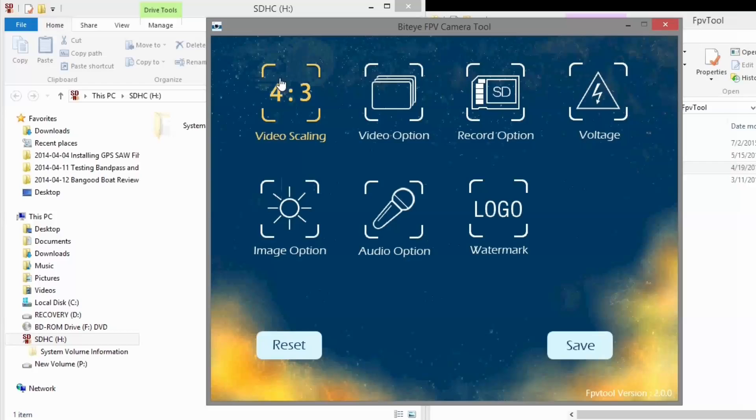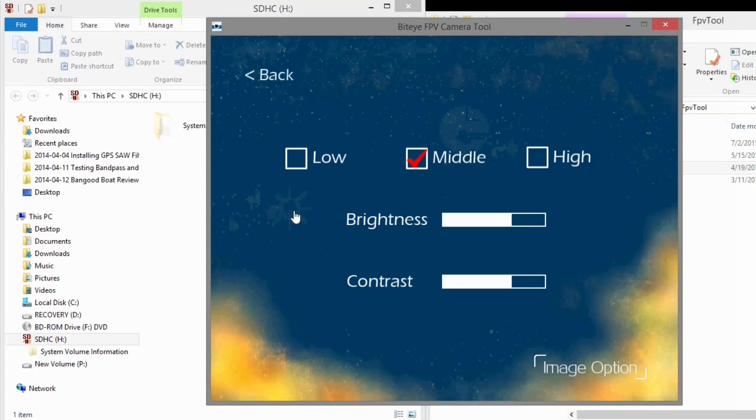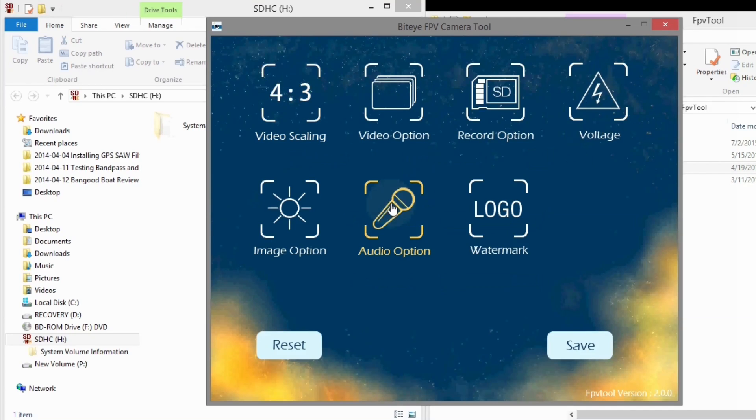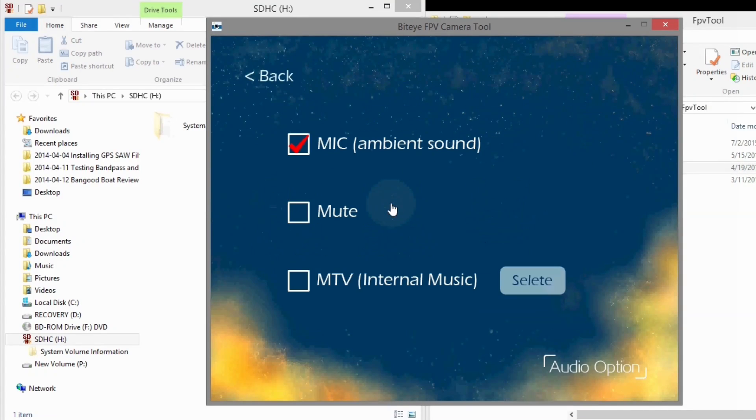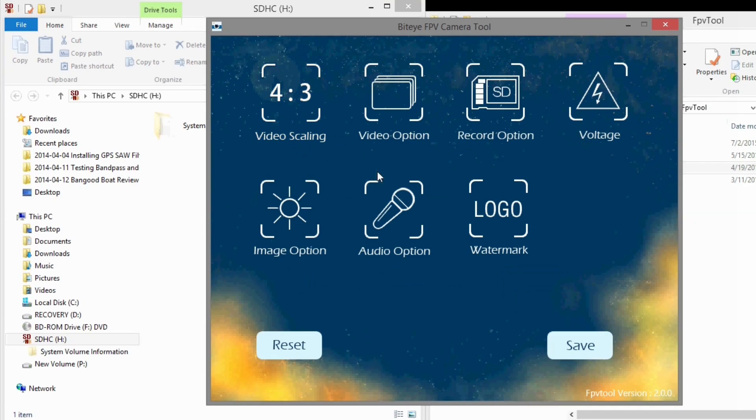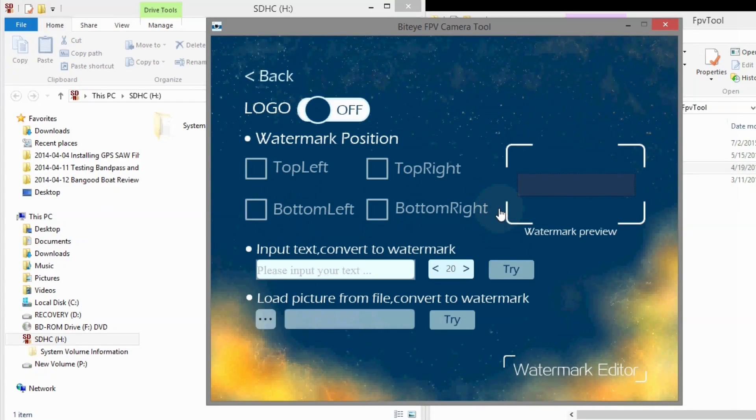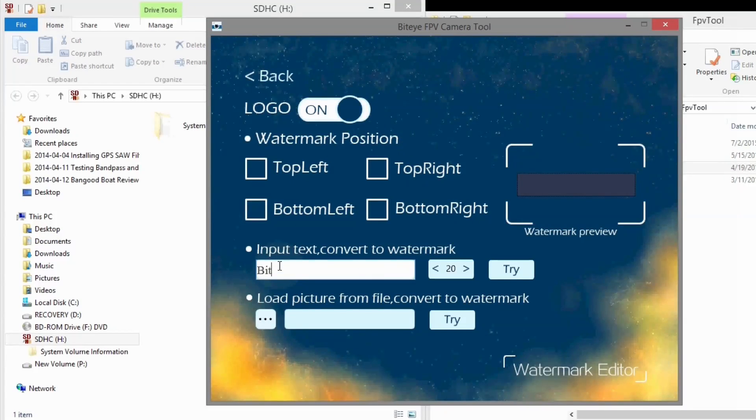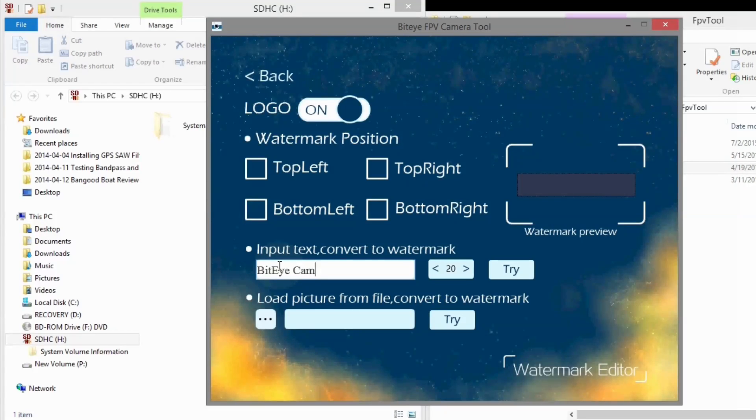Next the image option. I'm just going to go with the center one. And audio. I got the mic turned on for ambient sound and the watermark. I'm going to turn that on and put Bidi Camera in there.